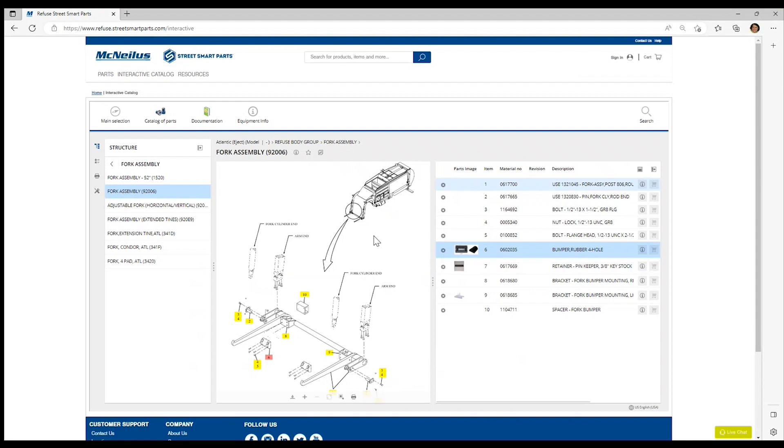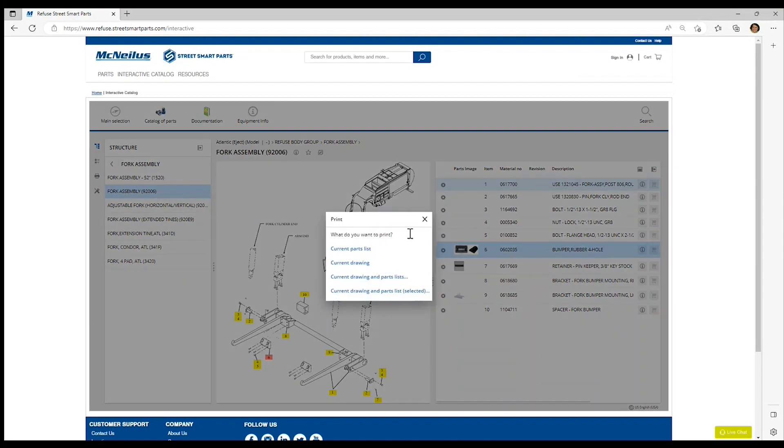If you want to print this page, you can simply click on the print icon on the left hand side. A PDF will be rendered once you select the conditions you want displayed in your PDF.